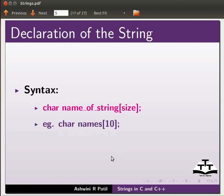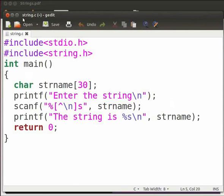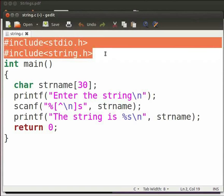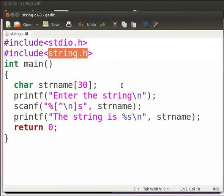Now we will see an example. I have already typed the program; I will open it. Note that our file name is string.c. In this program we will take a string as input from the user and print it. These are our header files. Here string.h includes the declarations, functions, and constants of string handling utilities. Whenever we work on string functions we should include this header file.